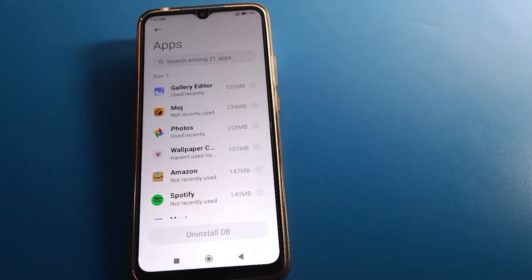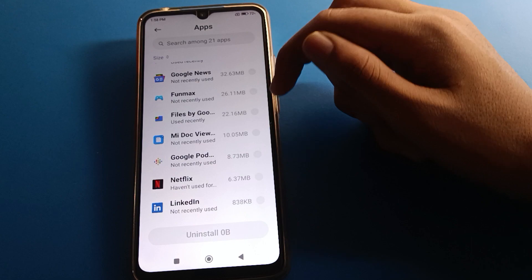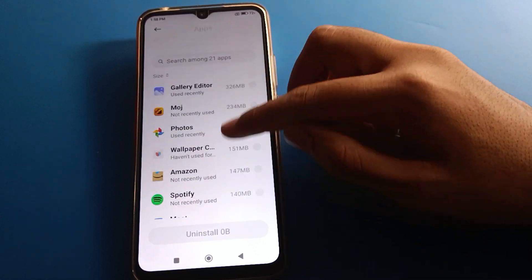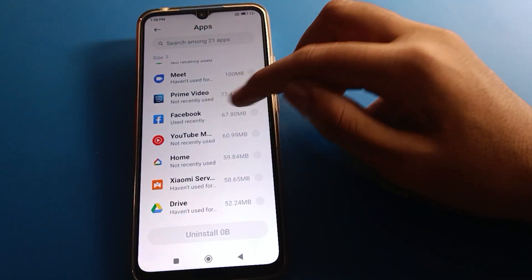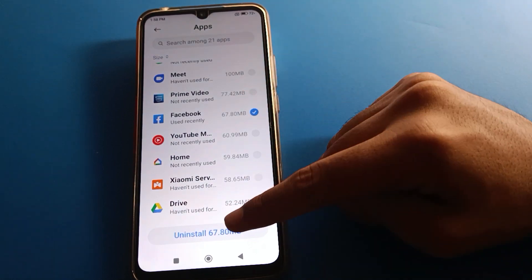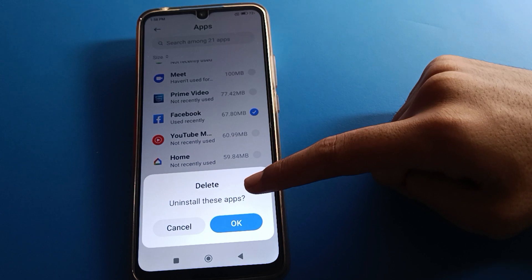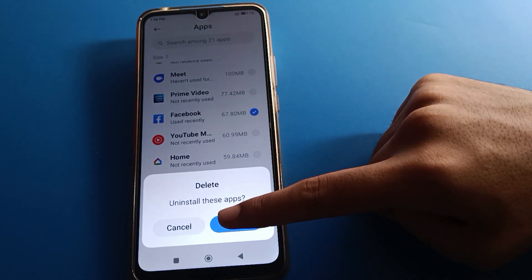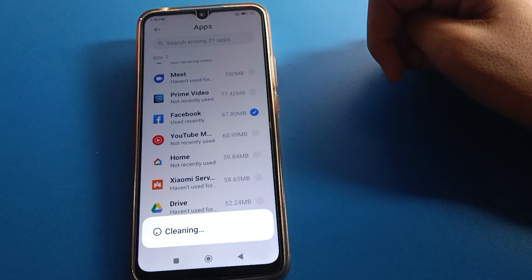Select whichever app you want to uninstall. For example, I don't want to use the Zilly app — but Zilly is not here — so I will select the Facebook app. Click uninstall, confirm that you want to uninstall, and the app will be uninstalled.